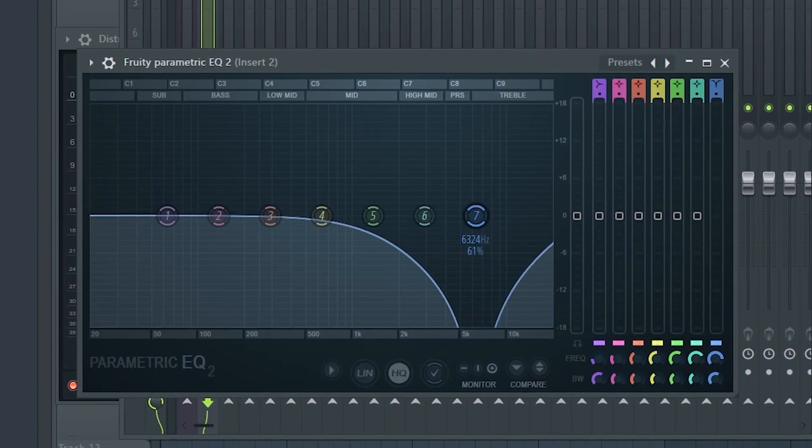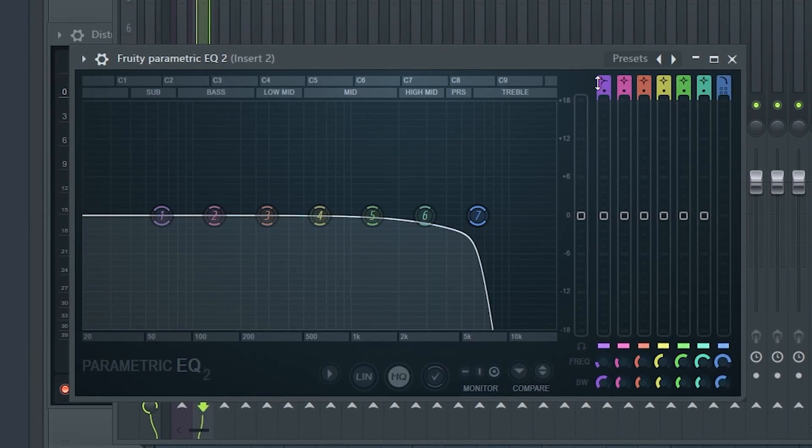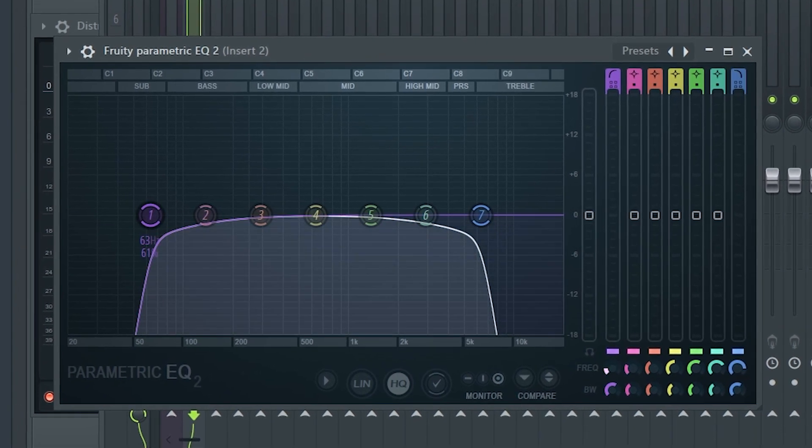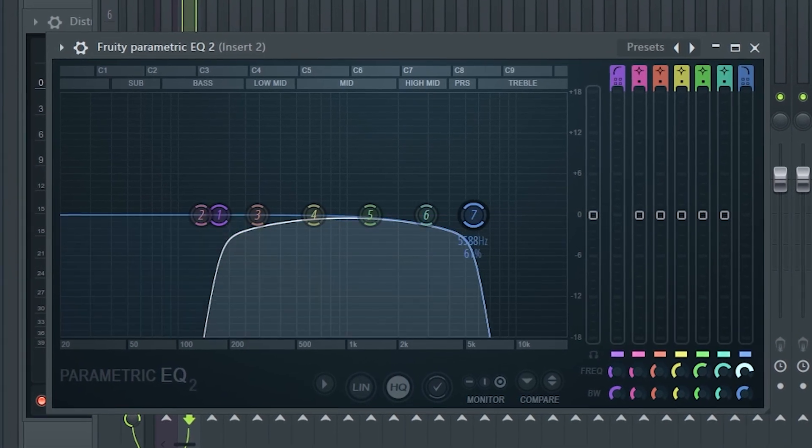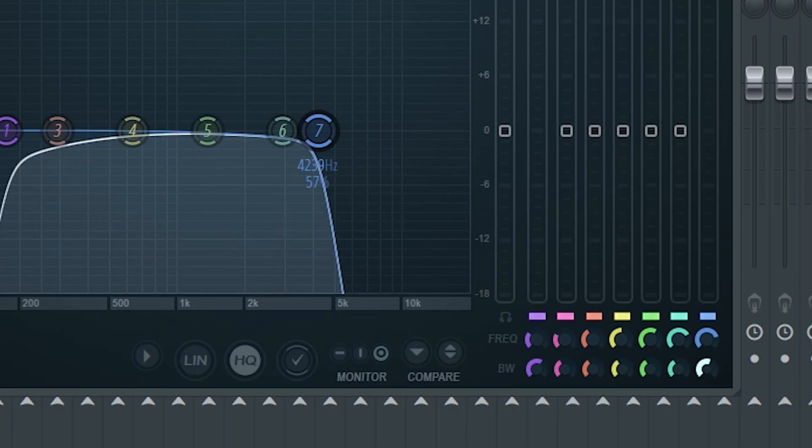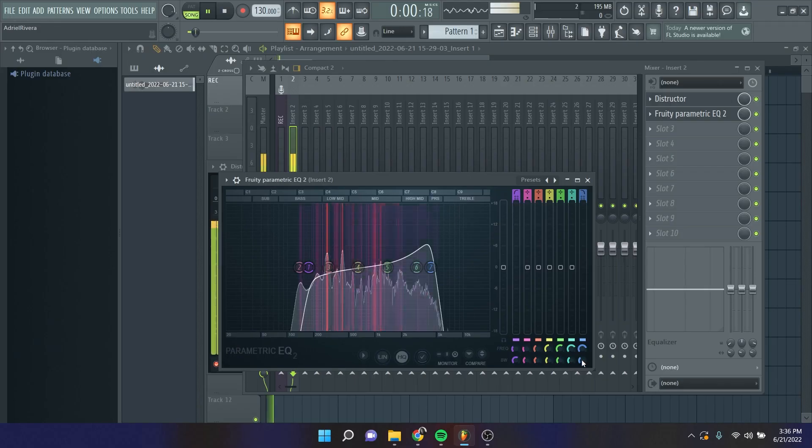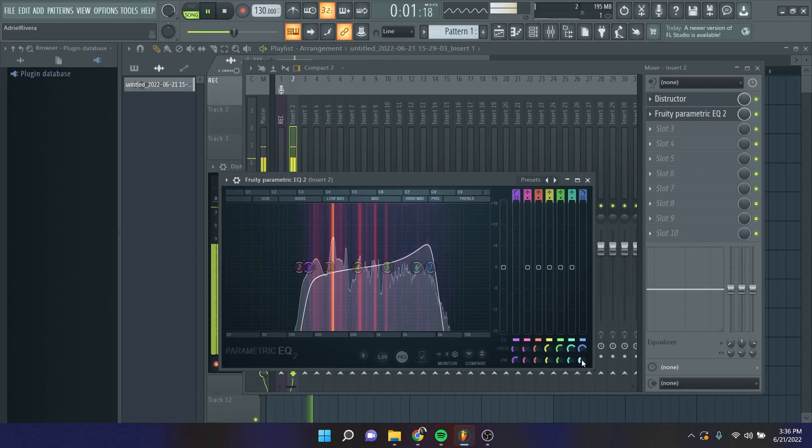The smaller the speaker, the less frequency output you would have. To replicate this, we'll open up Fruity Pyrametric EQ2 and cut out some of the lows and highs to get a thinner sound. Next, we'll boost the resonance towards the highs. I find that this brings us closer to that radio sound.